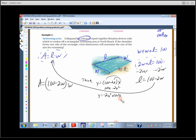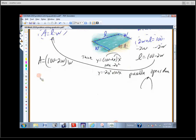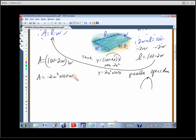Let's think about this for a second. What shape is this if we graph it? It's a parabola — a quadratic. Which way does it open? The leading coefficient is negative 2, so it opens down. If it opens down, it has a maximum, and that maximum occurs at the vertex.